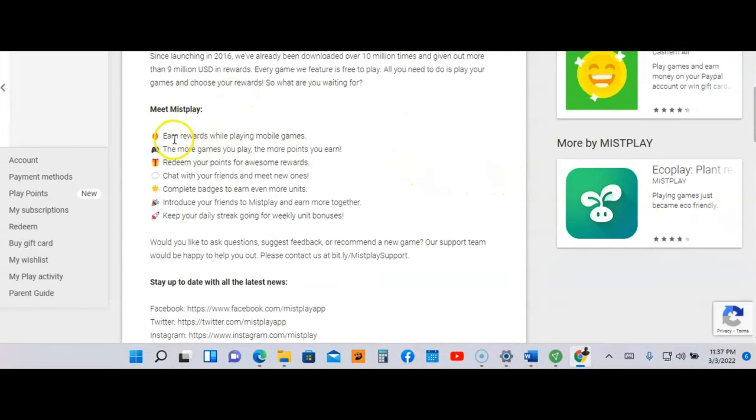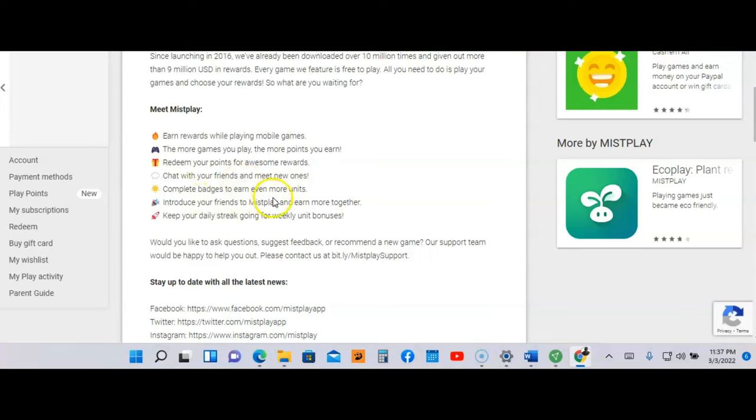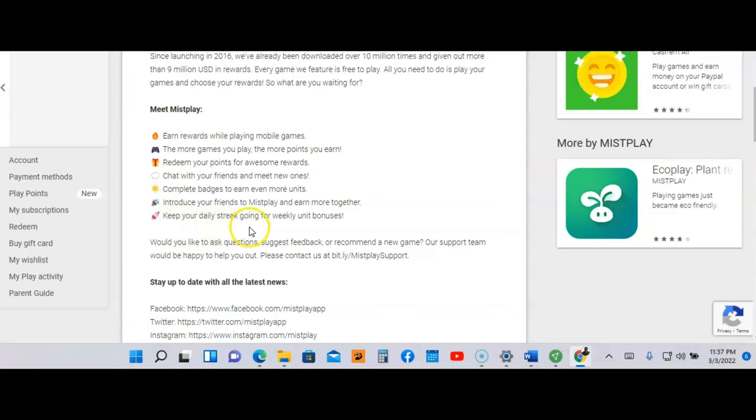You're going to earn rewards while playing mobile games. The more games you play, the more points you earn. Redeem your points for awesome rewards. Chat with your friends and meet new ones. Complete badges to earn even more units. Introduce your friends to Miss Play and earn more together, and keep your daily streak going for weekly unit bonuses.